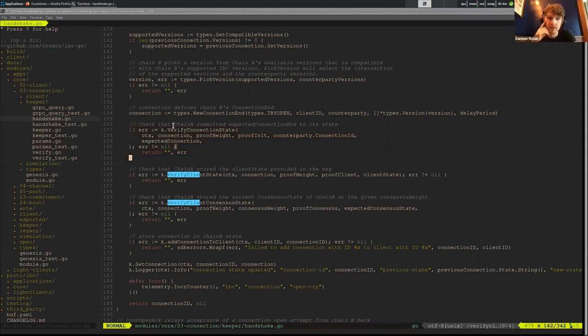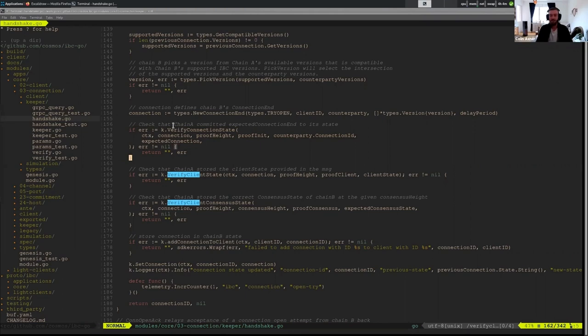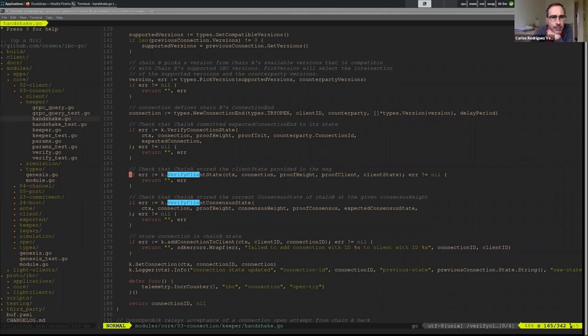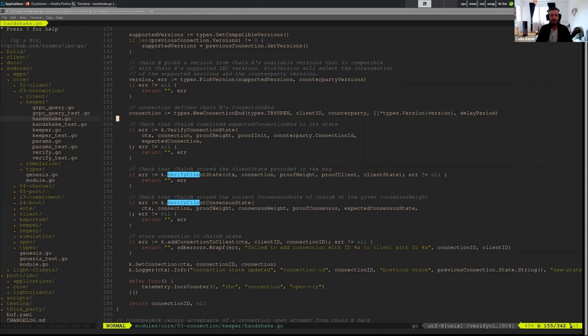So chain A here we could say is Svampa. Yes, exactly. Awesome. And where is this happening in the open? This is happening on open try.